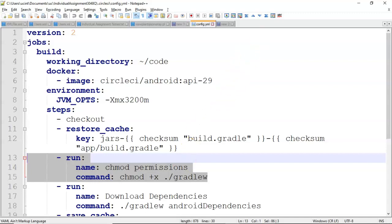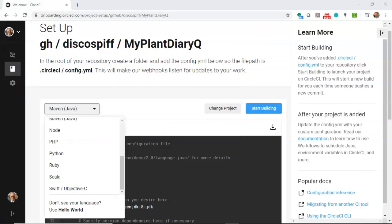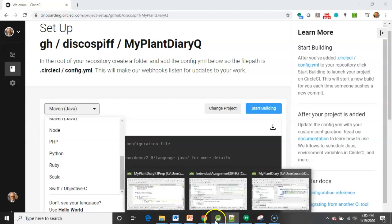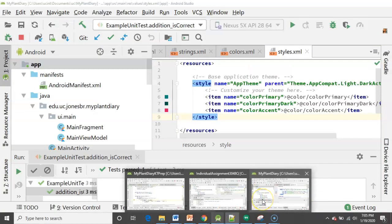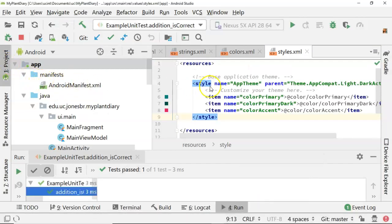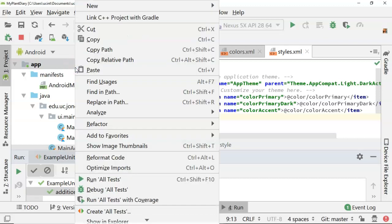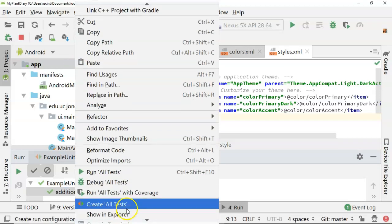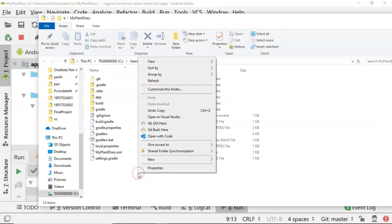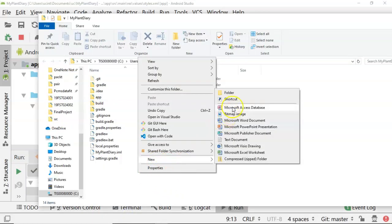So a fairly straightforward YAML file. Now, we need to put this in a specific directory of our Android Studio project. So easiest way to do that is to come into Android Studio, right-click, and then say show in explorer. When the explorer window comes up, right-click, choose new.